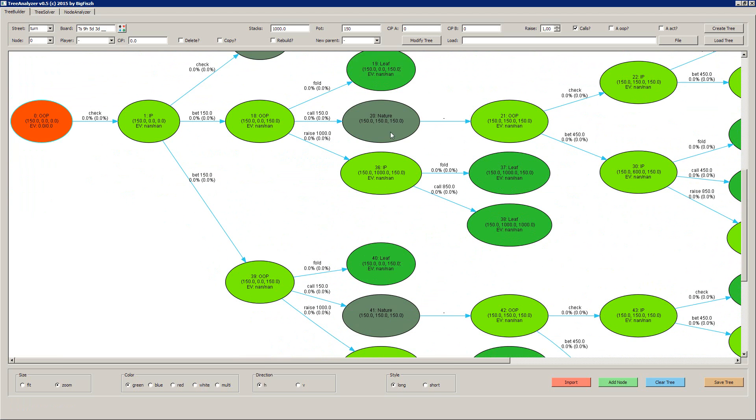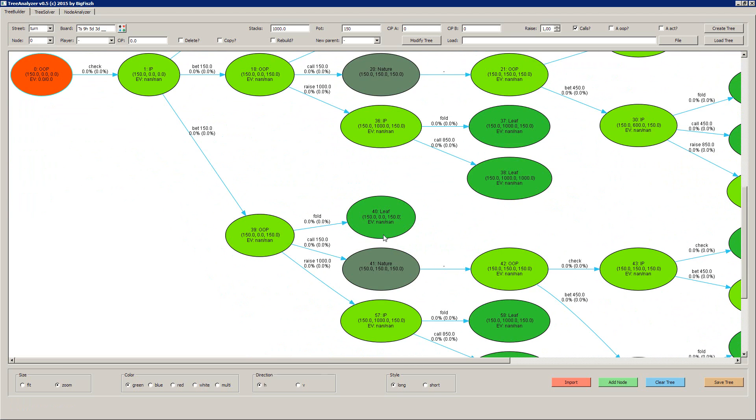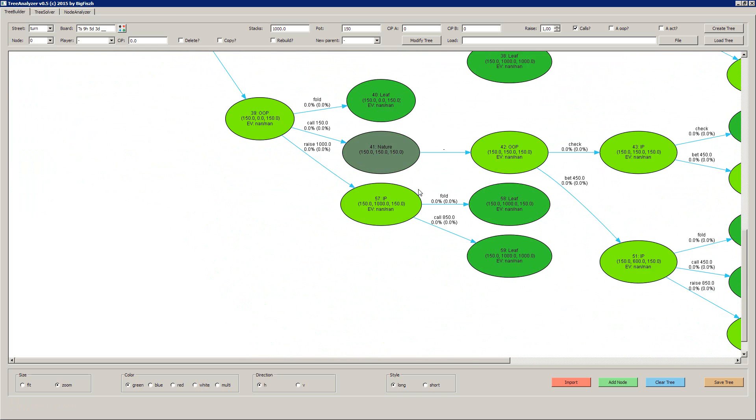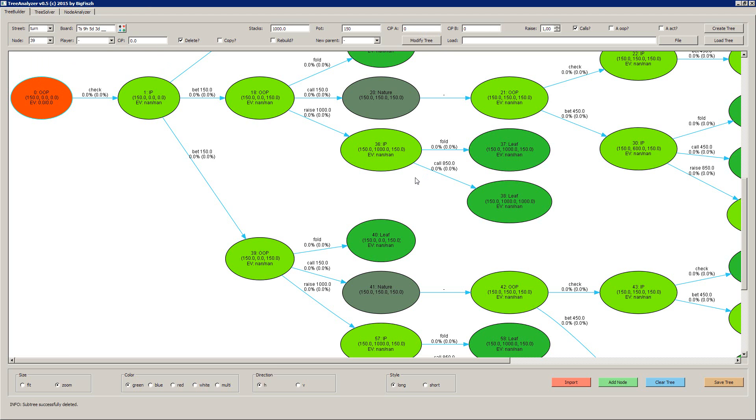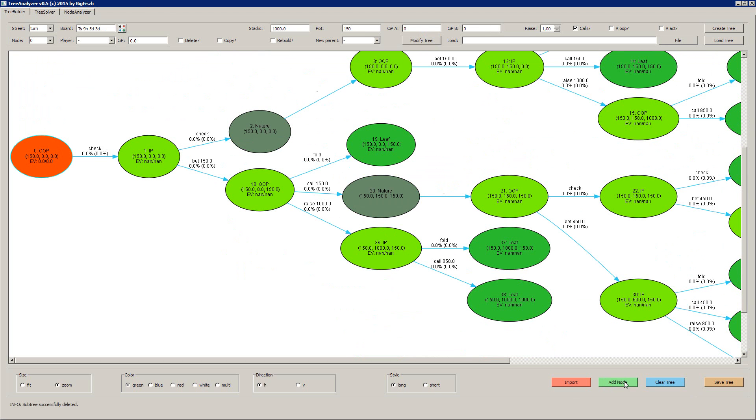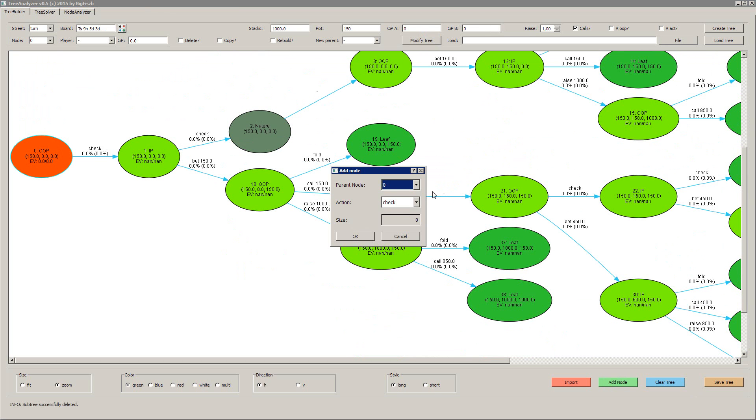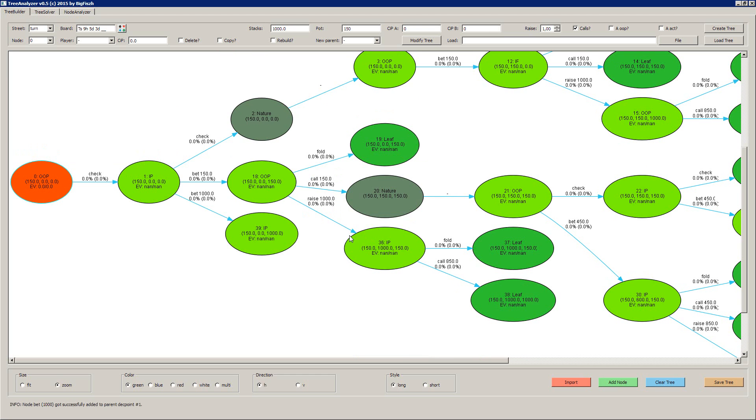Next thing is you can rebuild trees. For example, I just delete everything. I'll delete the 39 which I just created and say delete again, modify tree. And I add a single node manually. So I say add node to node number 1, say bet. And now I say node 150, but I say all in, which is 1000. So I have another node here which is check, bet 1000.